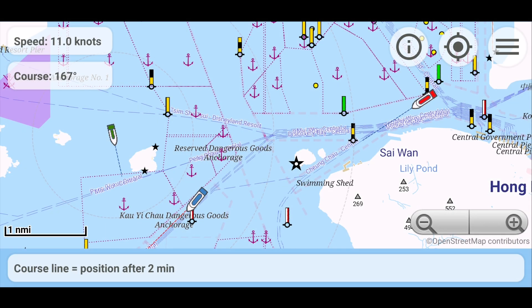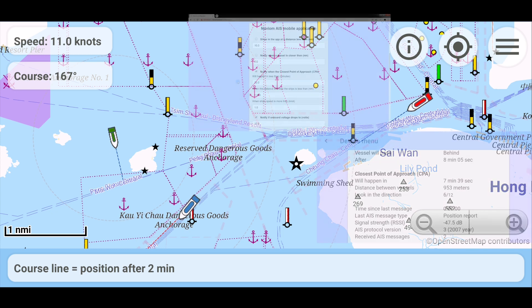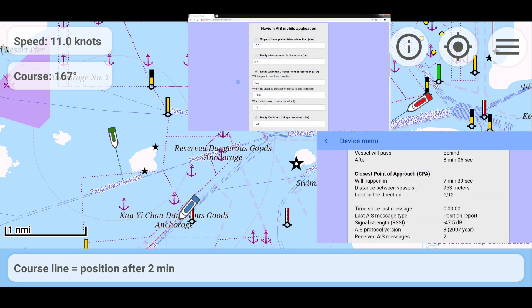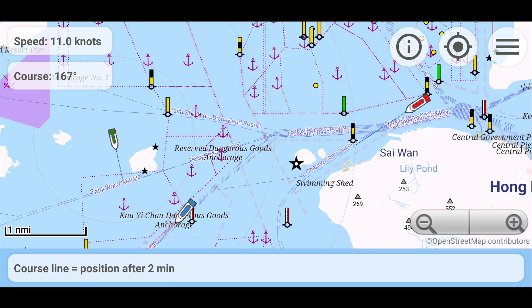There are three colors that display ships. Green is always your ship. Red are ships that are dangerous, those with the distance to our ship at the smallest distance less than the value that we set in the NaviOM AIS settings. Blue are all other ships.